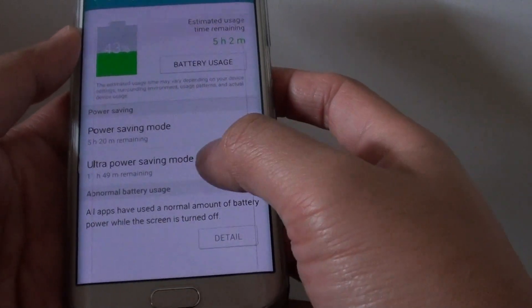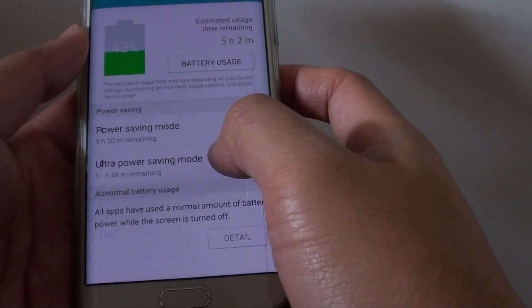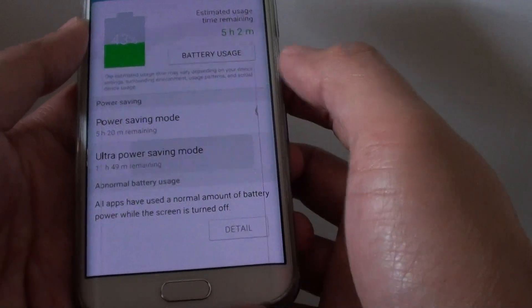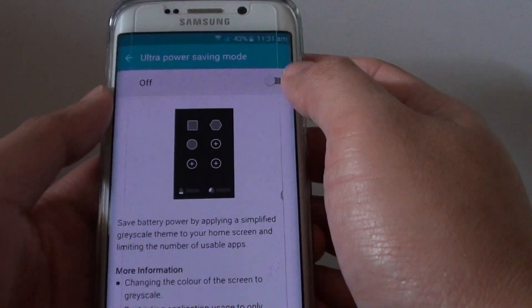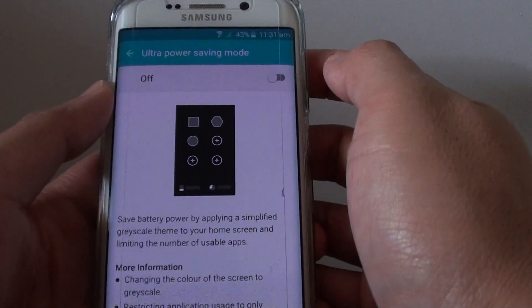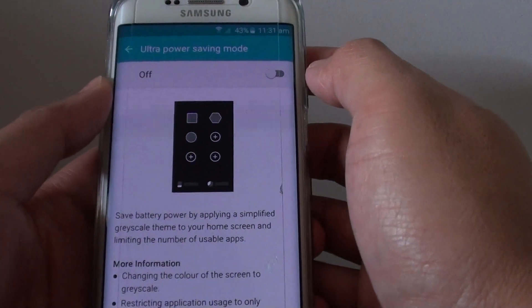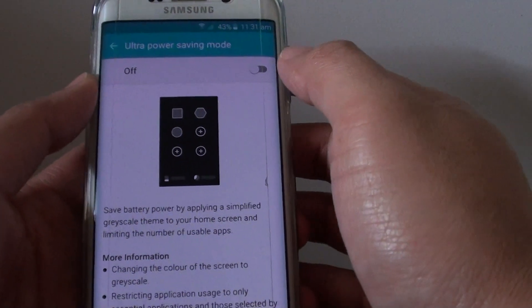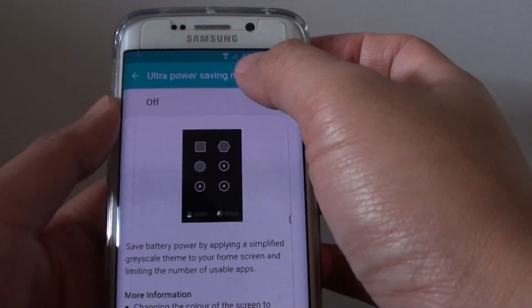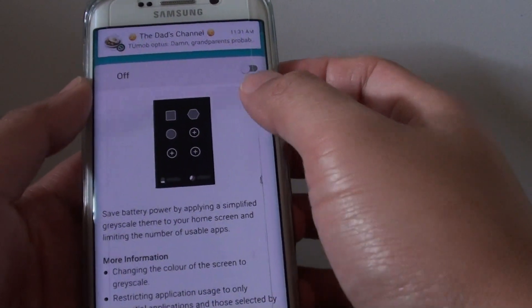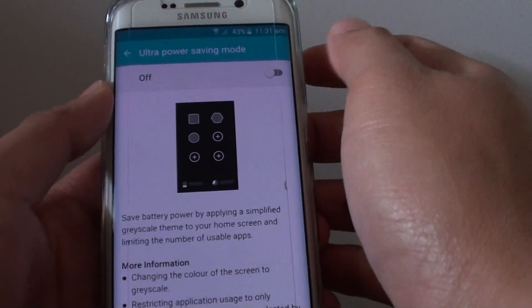Here you can tap on Ultra Power Saving Mode. Now if you activate this feature, some services will become unavailable such as Wi-Fi, and you will not be able to access the internet.